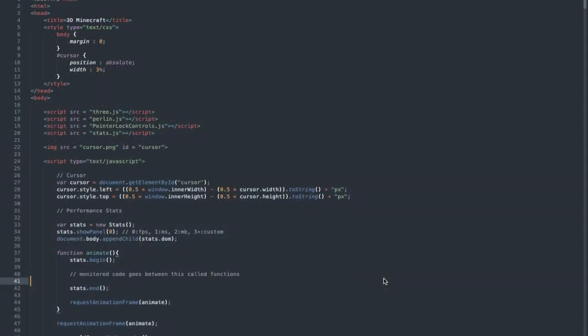Welcome to this coding Minecraft series in JavaScript, HTML, and CSS. In this video, this is part 19 of this series and we are going to be coding the mechanics of water.